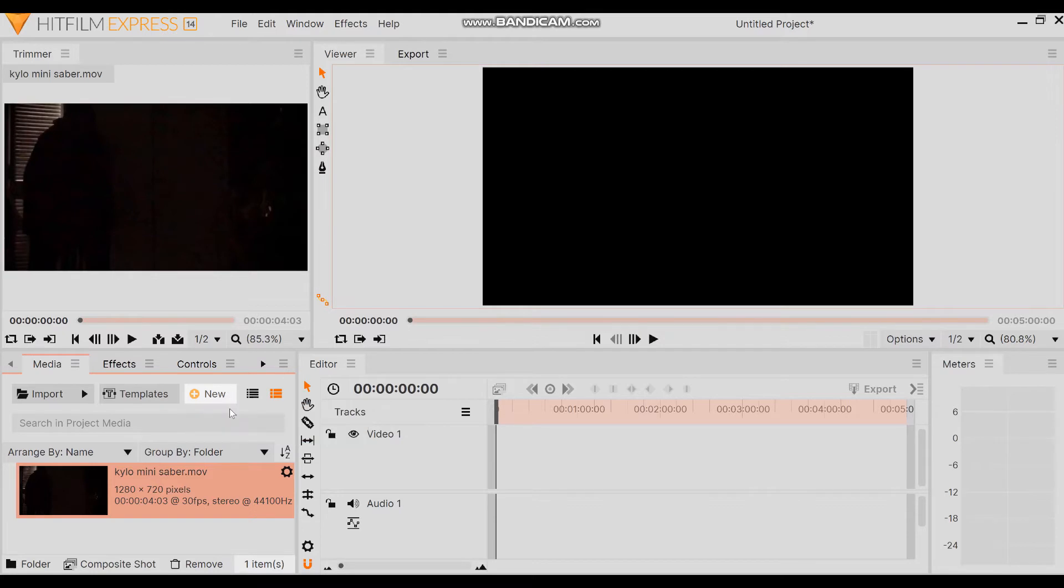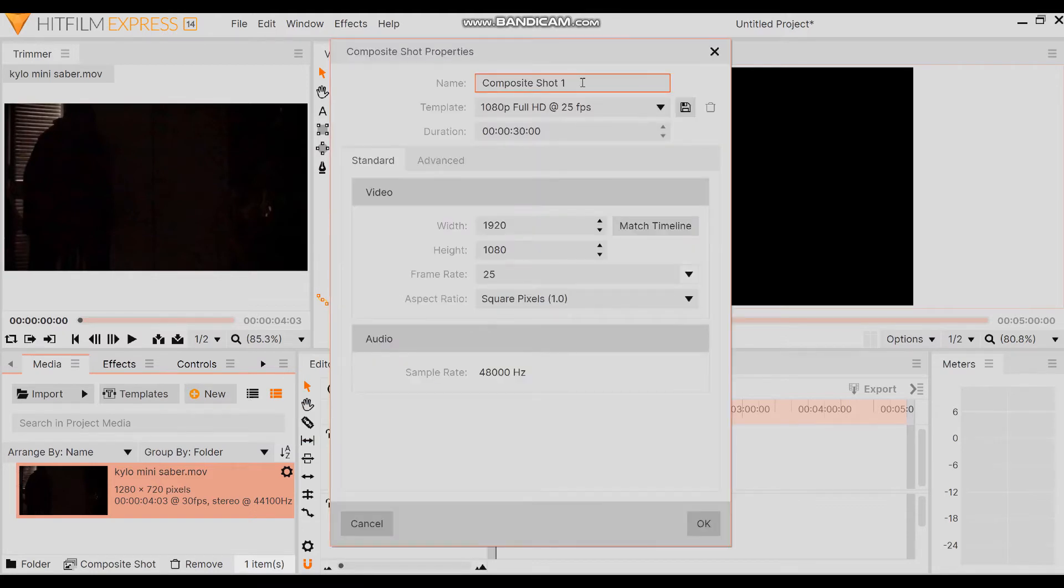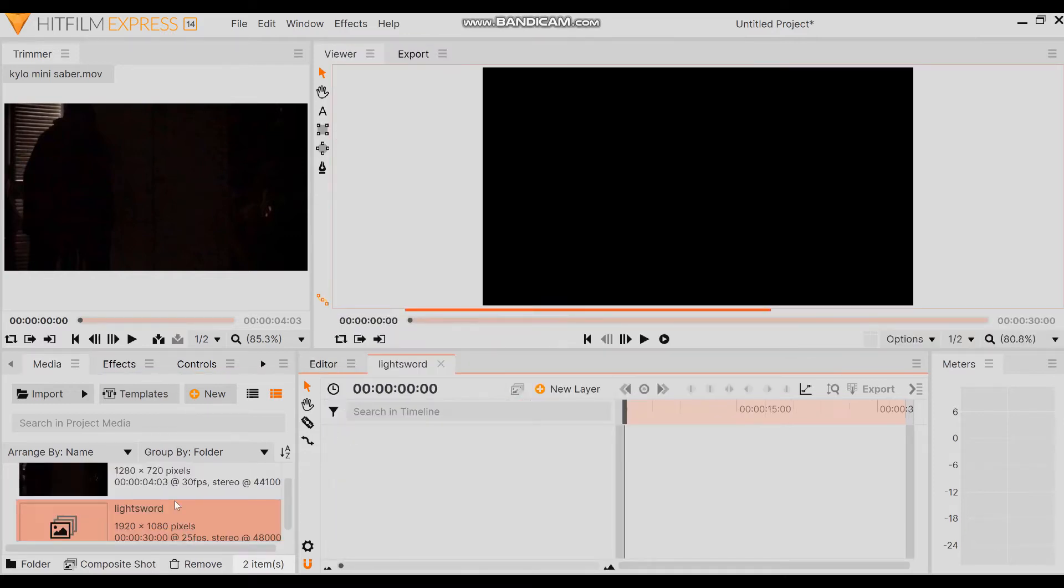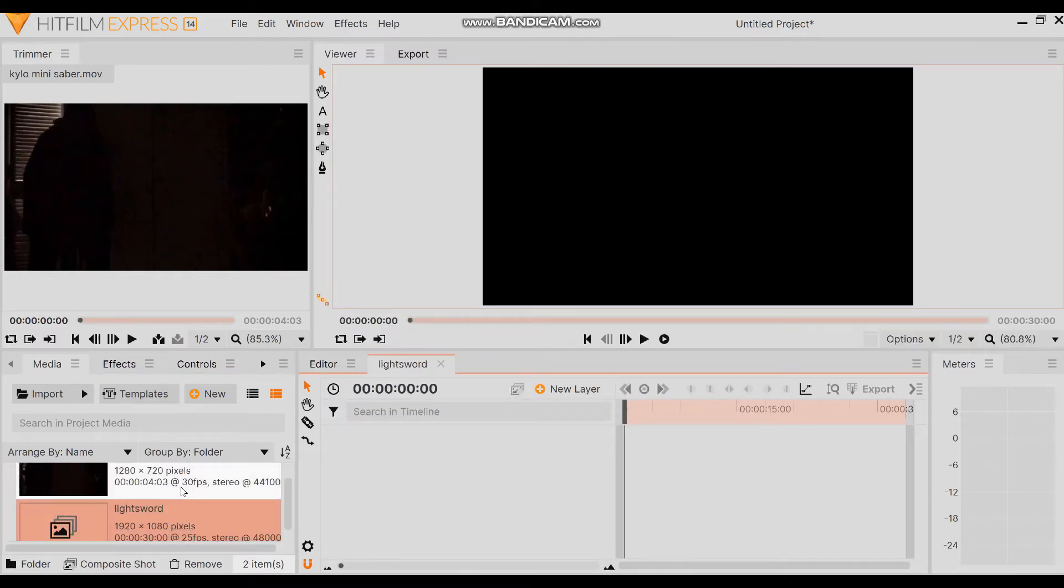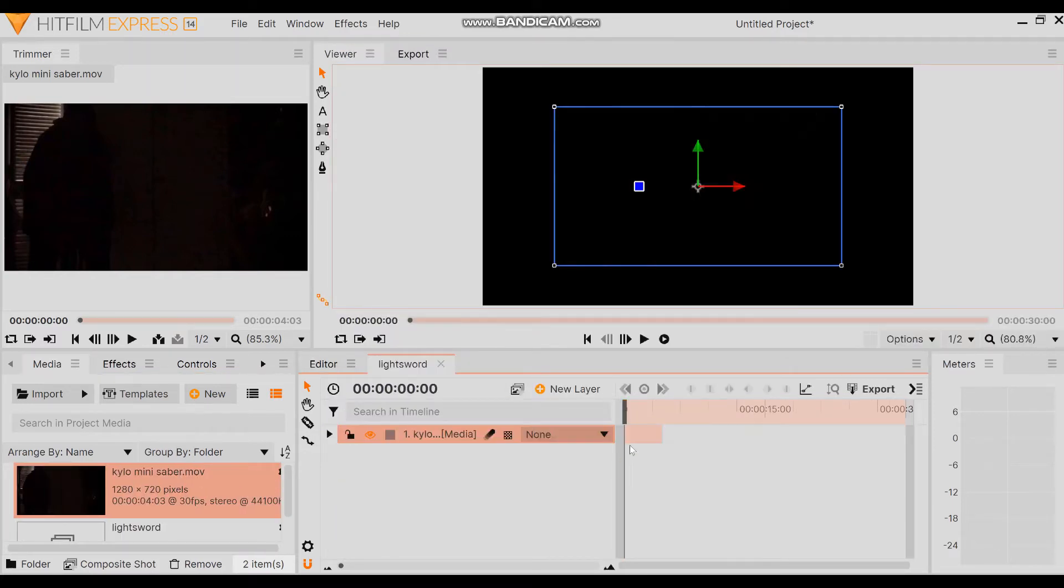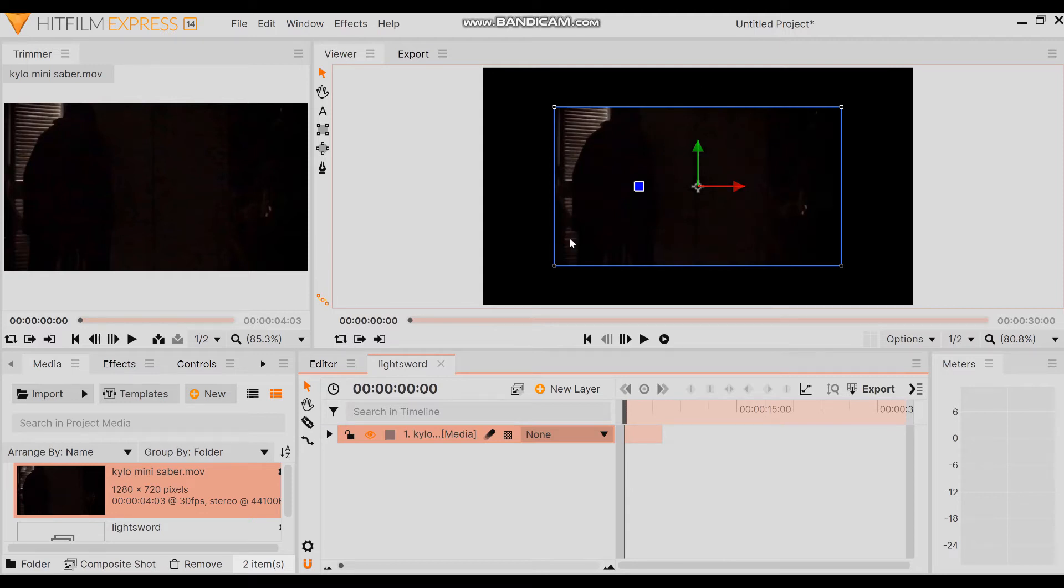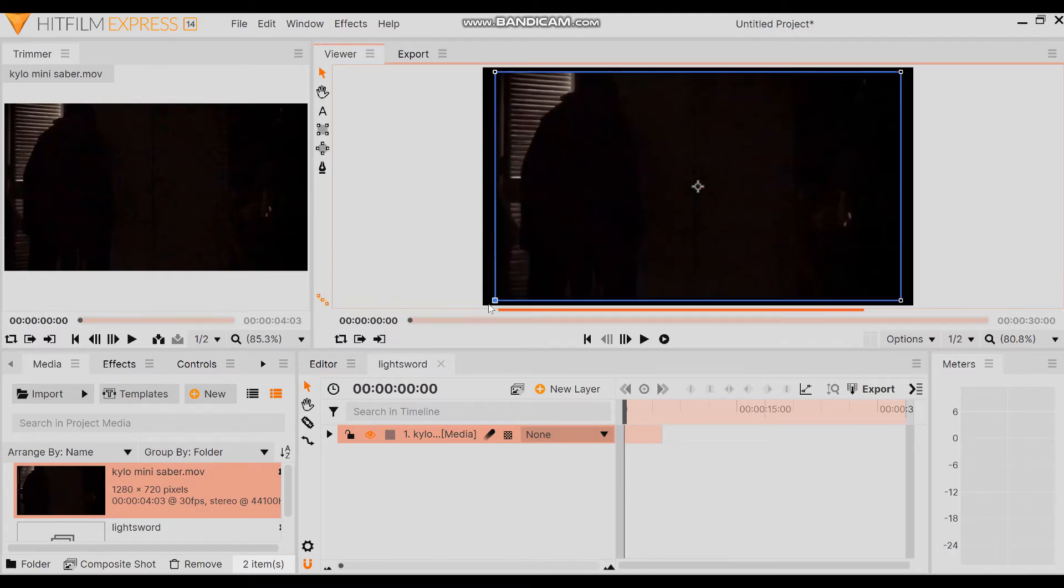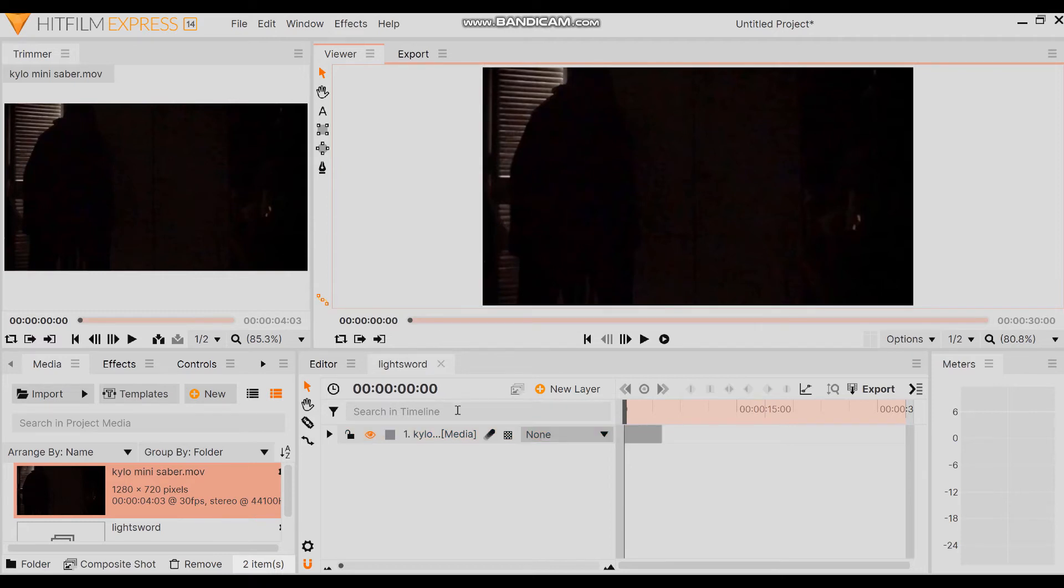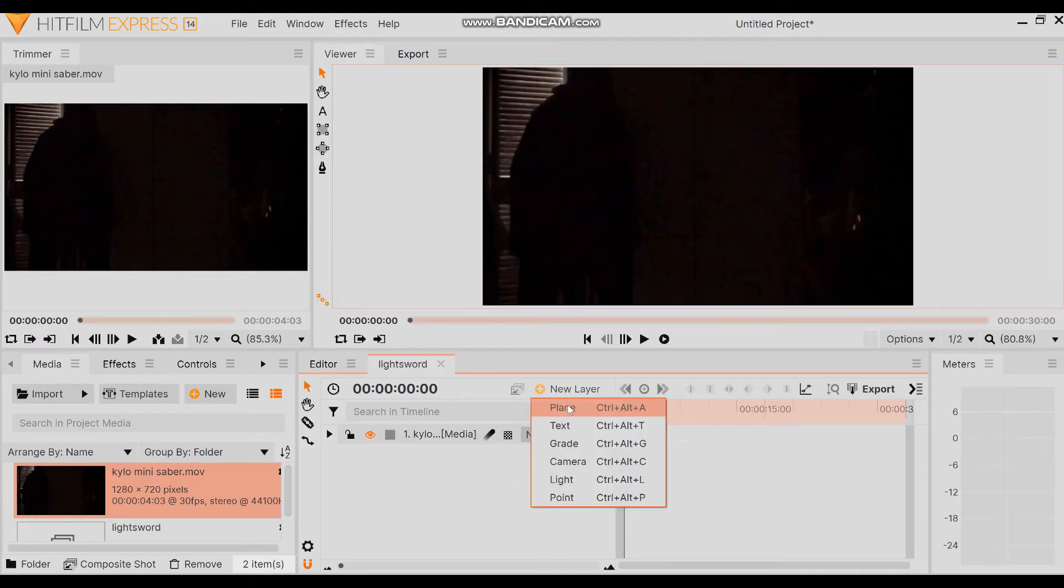So basically we're gonna go to media and import a video. Mine's gonna be Kylo mini saber. From there we're gonna create a composite shot and just leave it. Actually we're gonna name it light sword. My computer is very loud. Okay, it's a light sword. Now that we have that we're gonna drag our video over here and then now we can see it.